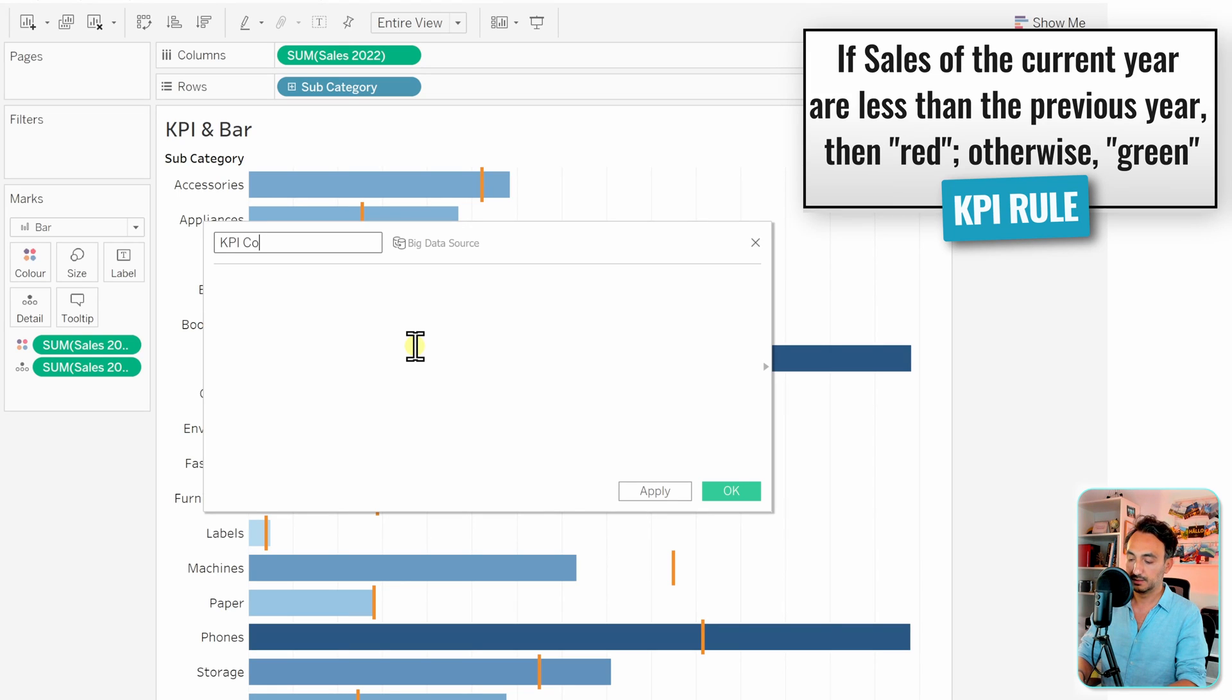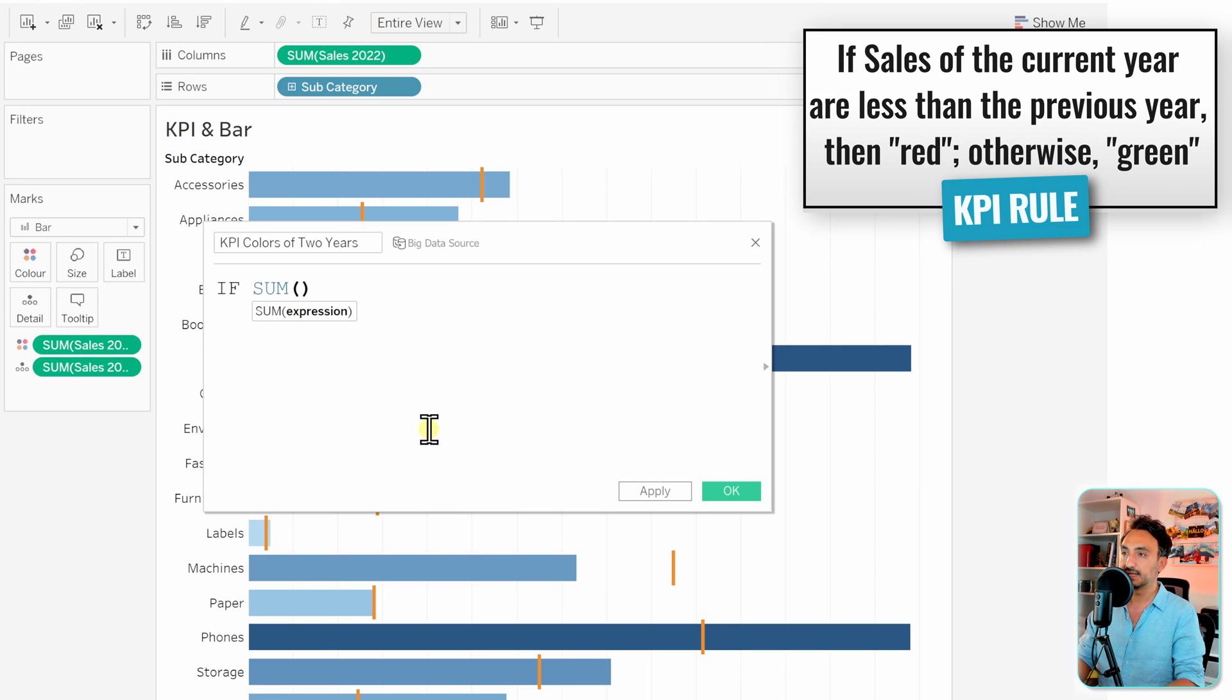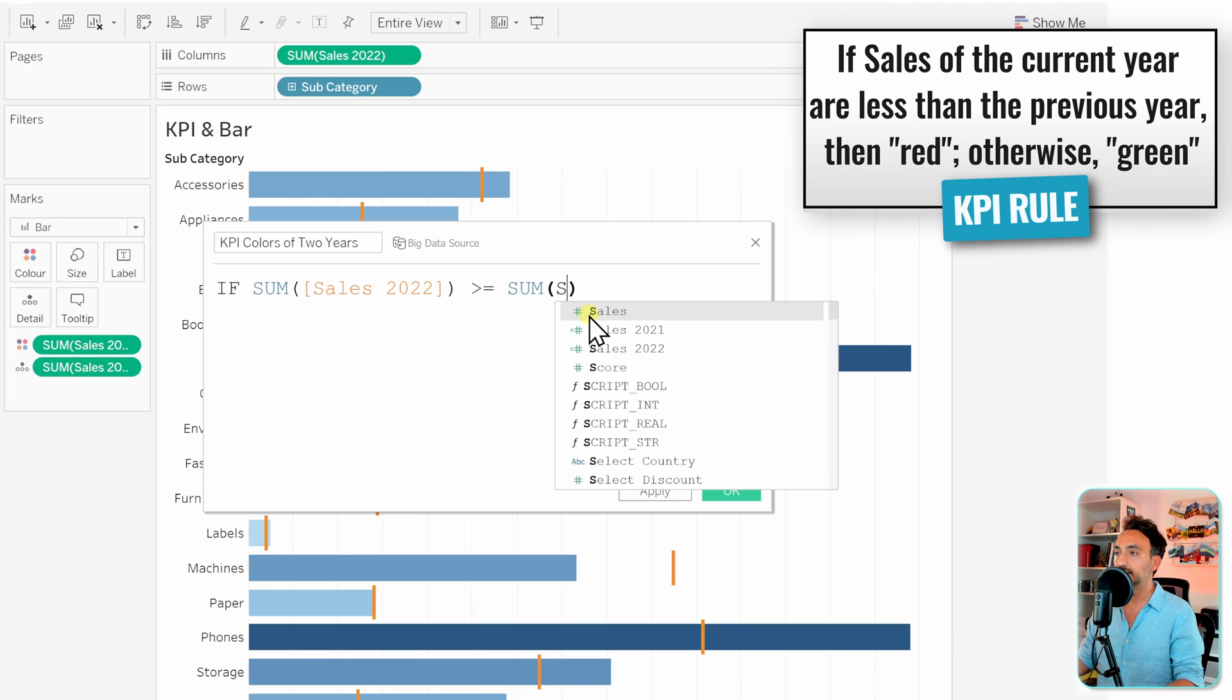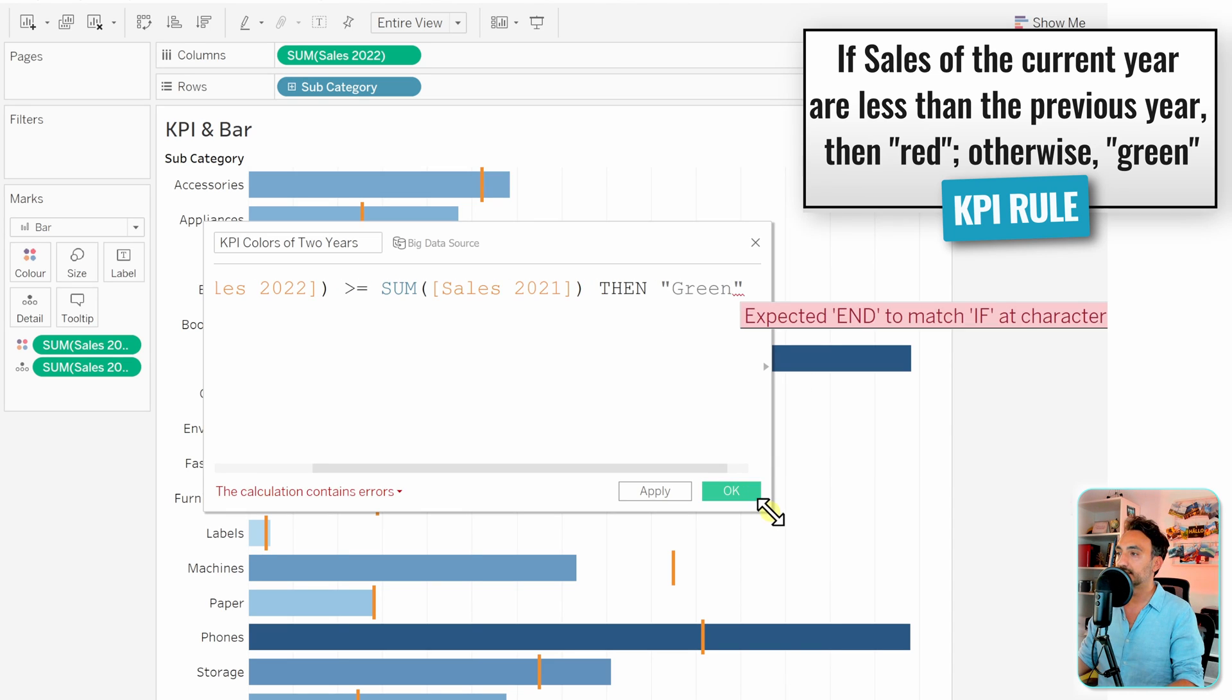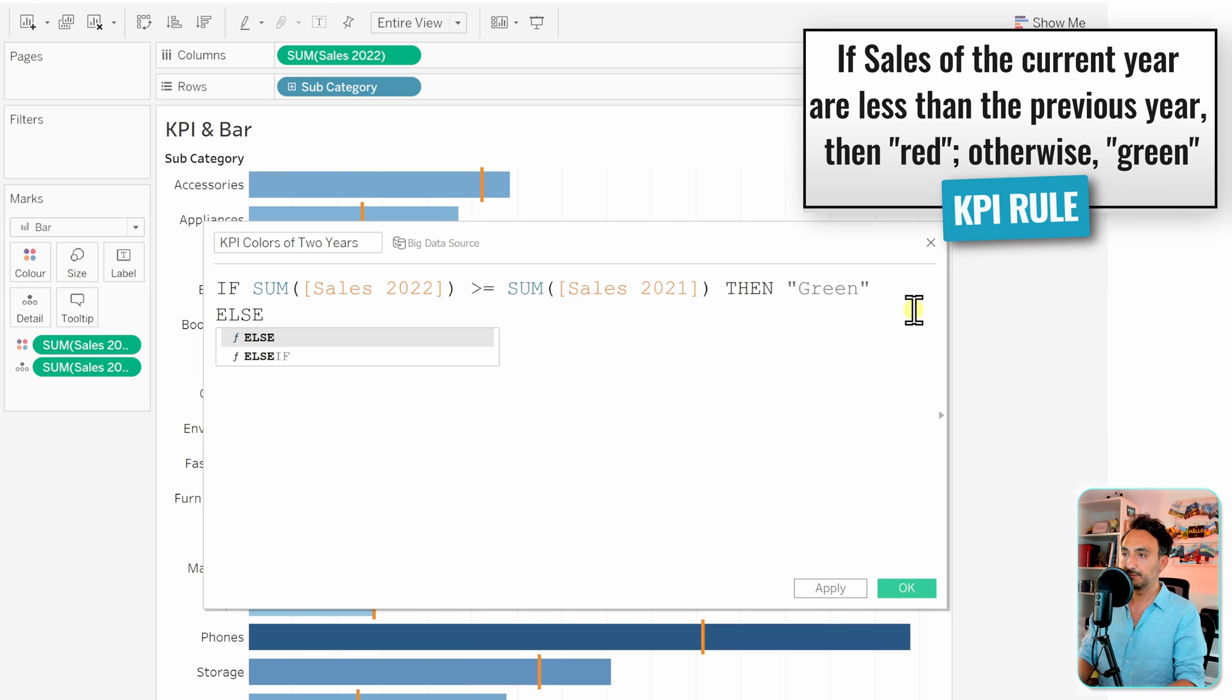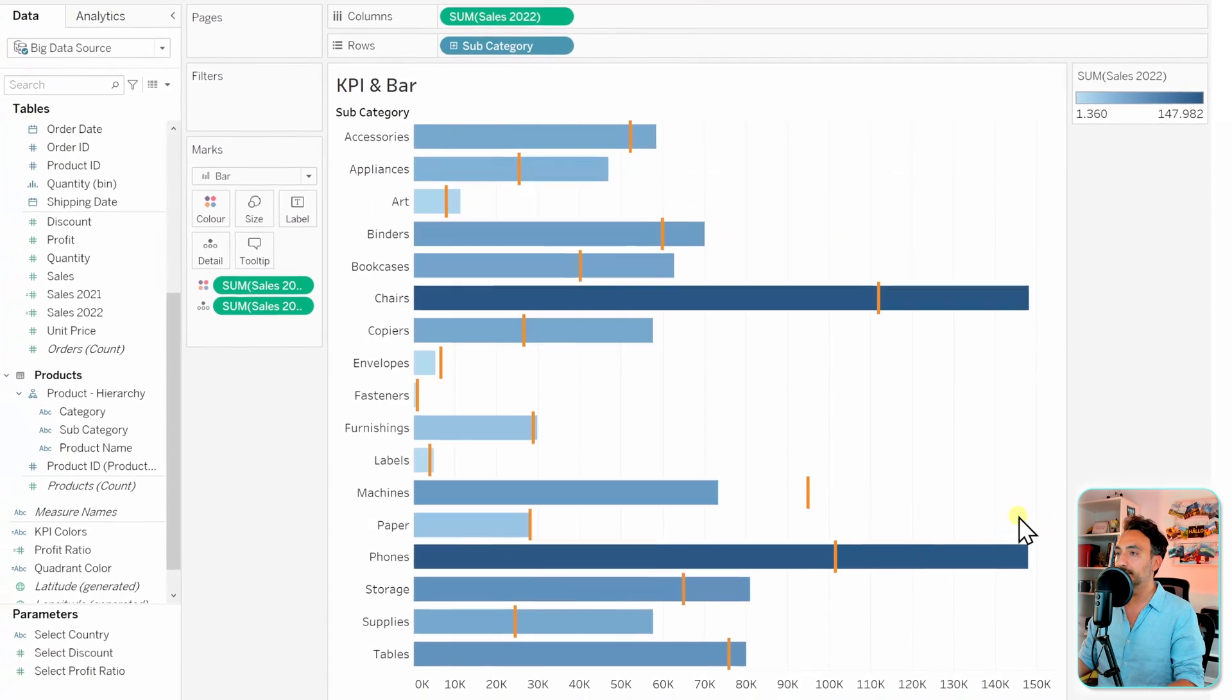Now we're going to define the rule. We're going to use the IF statement. So if the sum of sales of 2022 is higher or equal to the sum of sales of 2021, then we are safe, it's going to be green. But if the condition is not fulfilled, what's going to happen? We will have bad performance, so it's going to be else red, and then end. This is our rule. Let's go and hit okay.